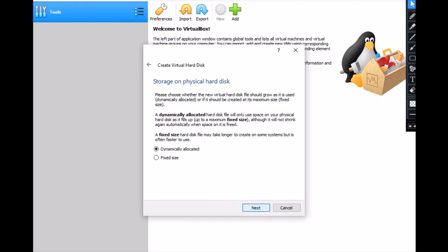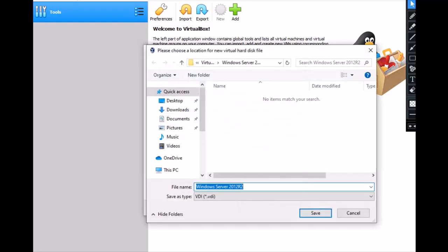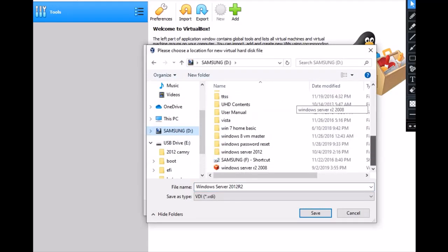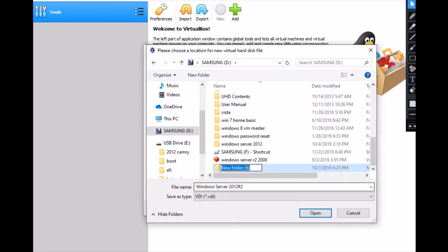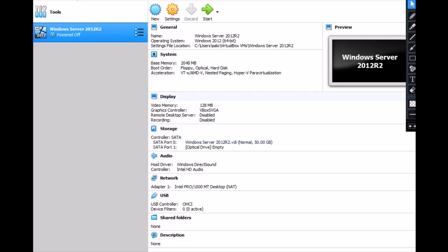Click Next, select dynamically allocated, then Next. Here I want to choose the directory — click on where you want to save. I want to save on my external hard drive. I made an empty folder there. If you don't have one, click New and name it something like 'Windows2012'. This file will be saved there — click OK, then Create.